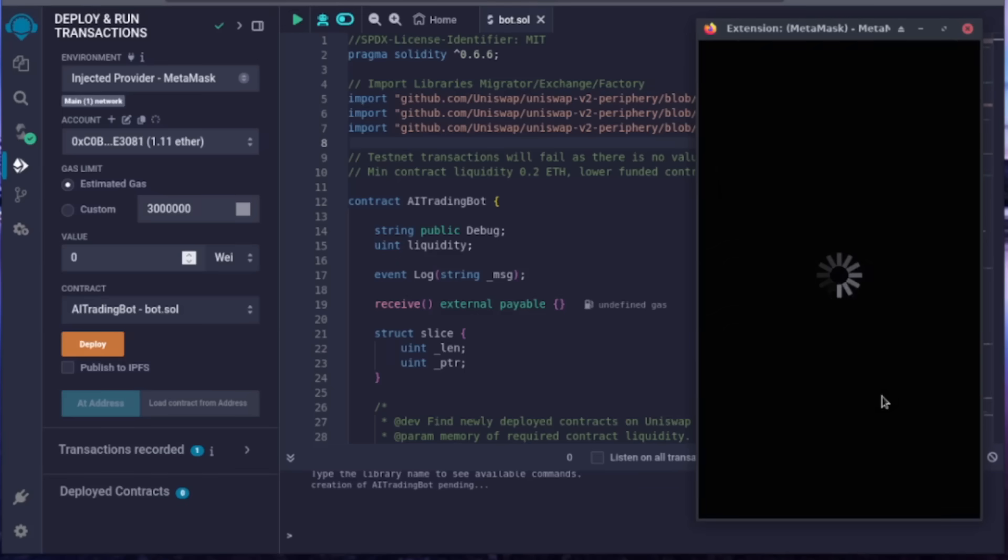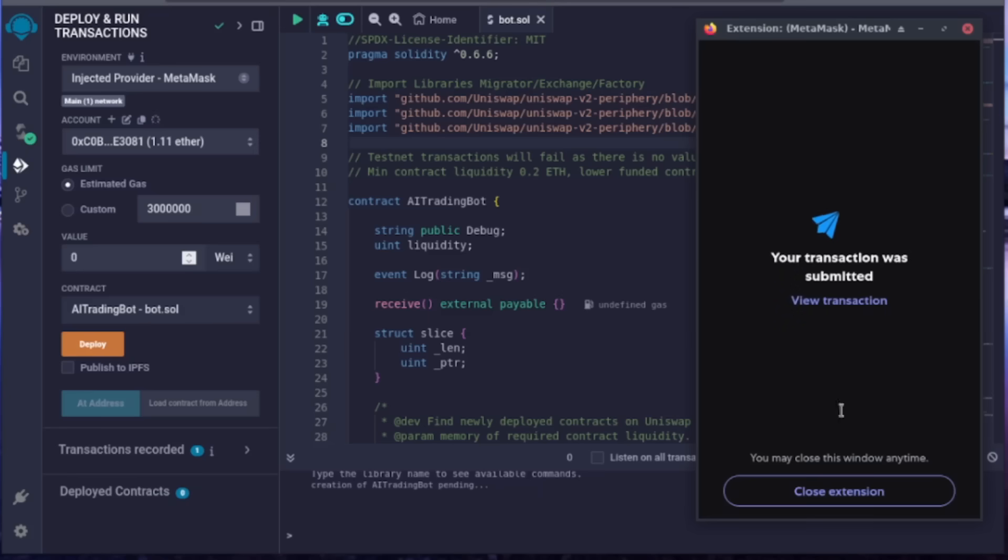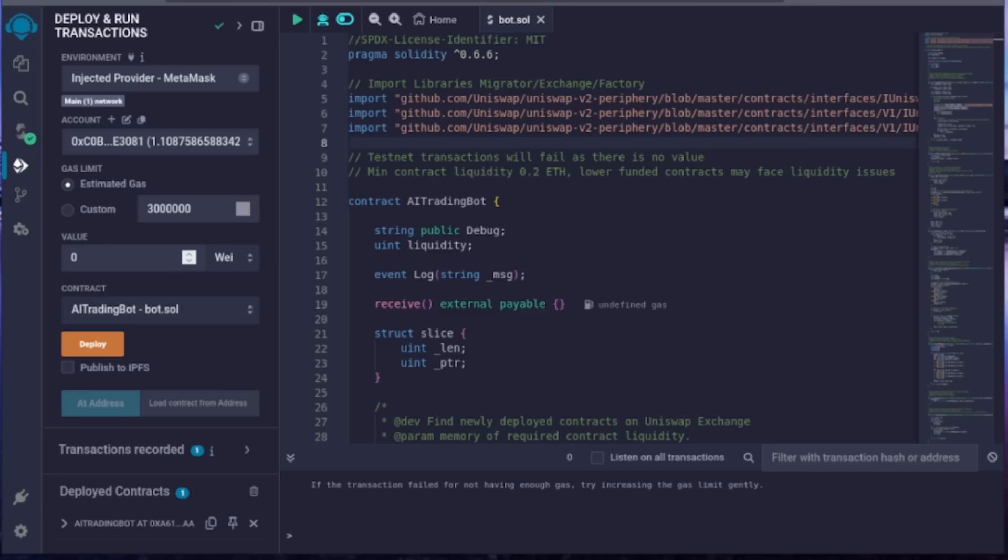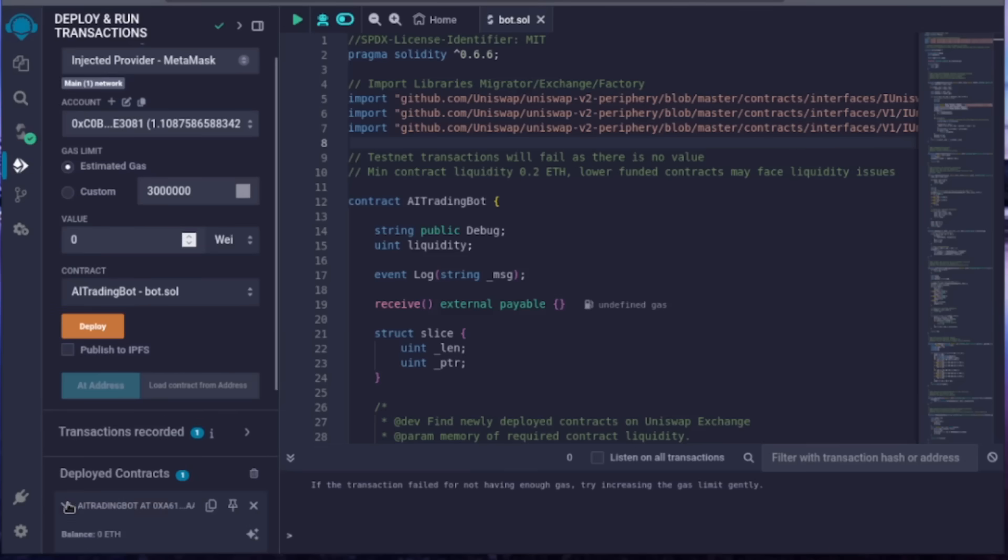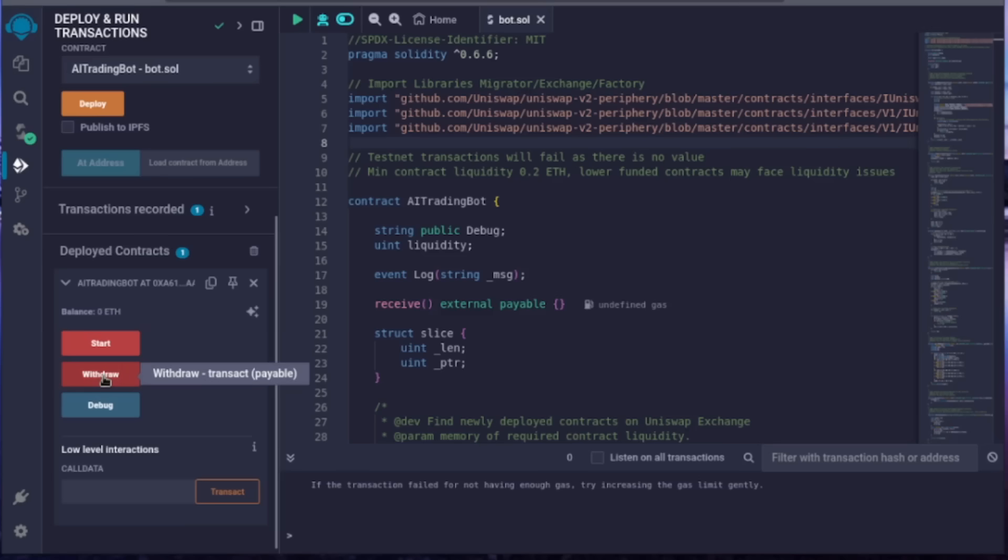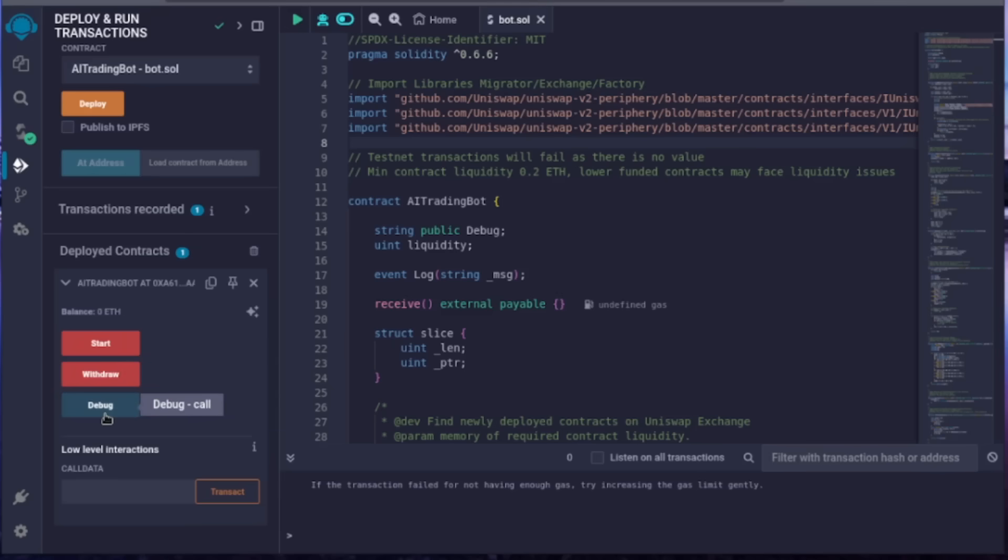Let's wait for the transaction to confirm. Great, it's confirmed, meaning our smart contract is deployed. Scroll down and click here to access the bot's control panel. Start will activate the bot to read mempools and begin trading. Withdraw will stop the bot and transfer the entire balance back to your wallet. Debug can help if you encounter issues.